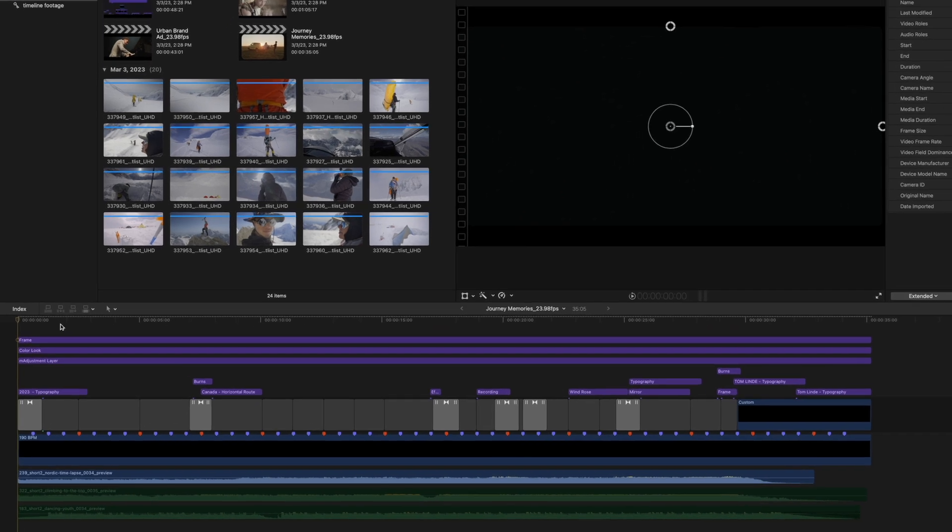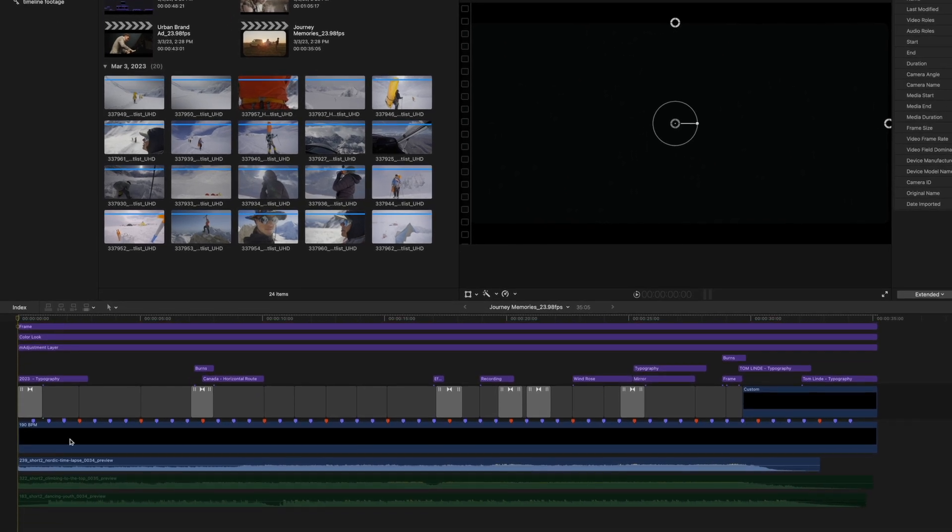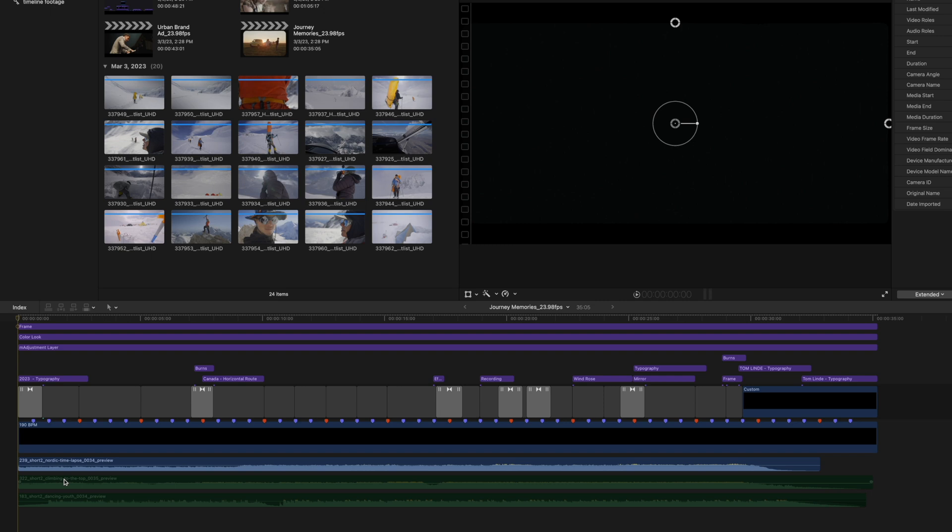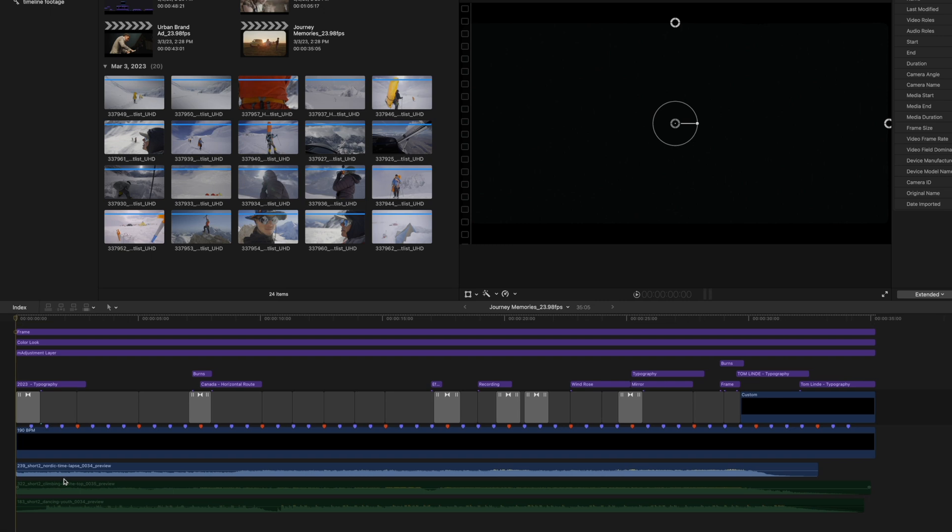You can see that we already have some songs here. These songs are 190 beats per minute. So that is our timeline there. And we have multiple songs to choose from so that we can really quickly figure out what we want to do in this edit.